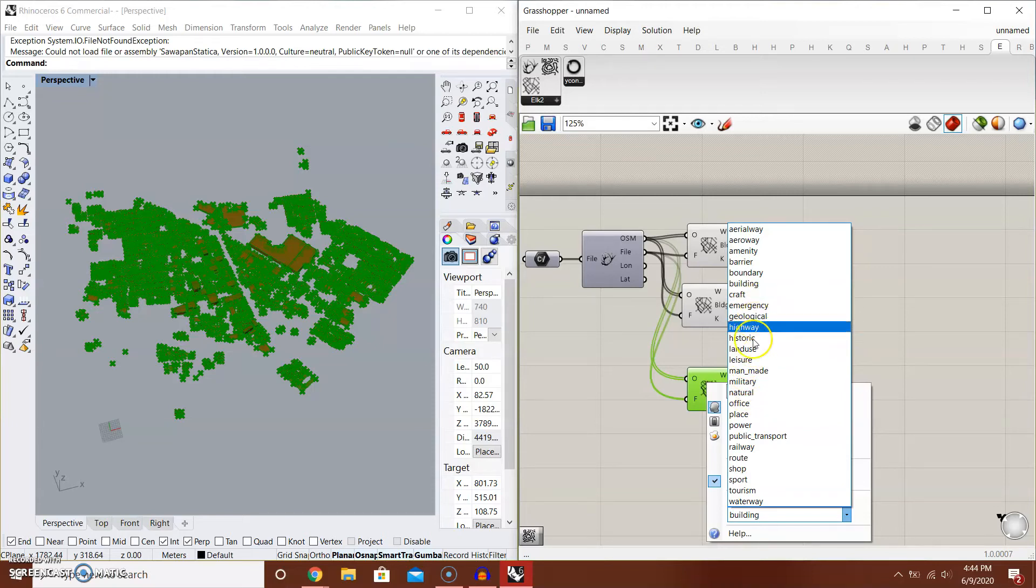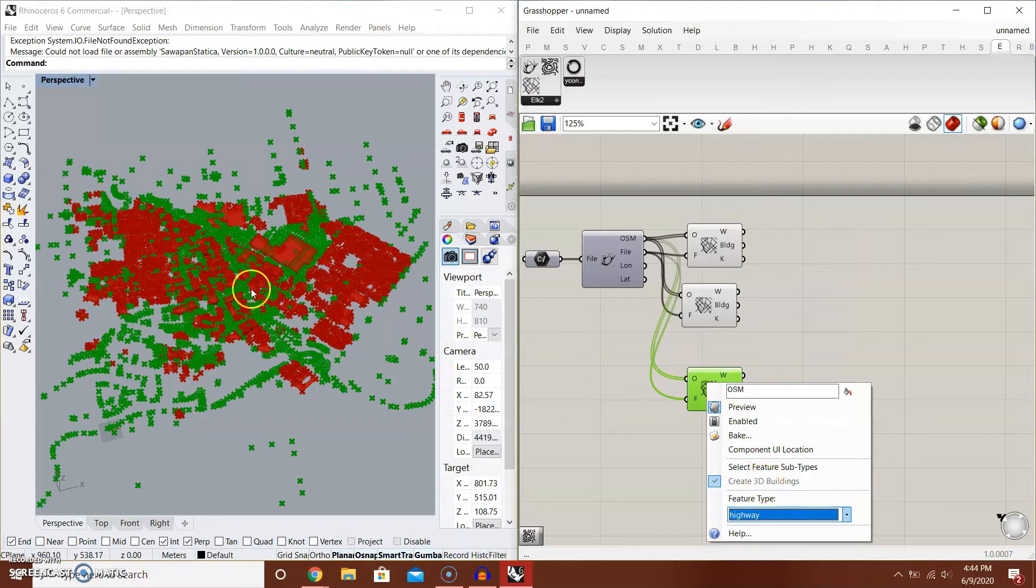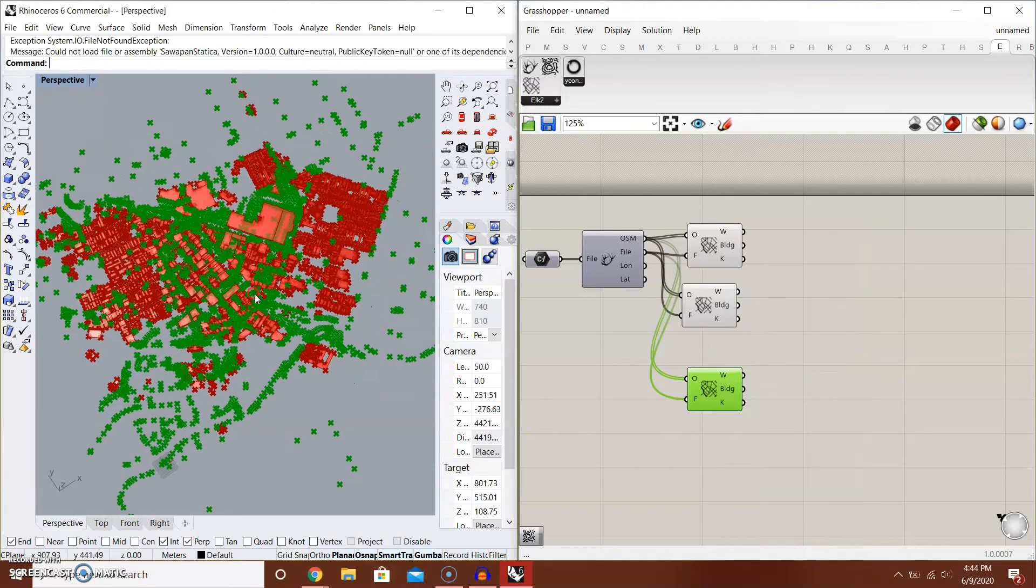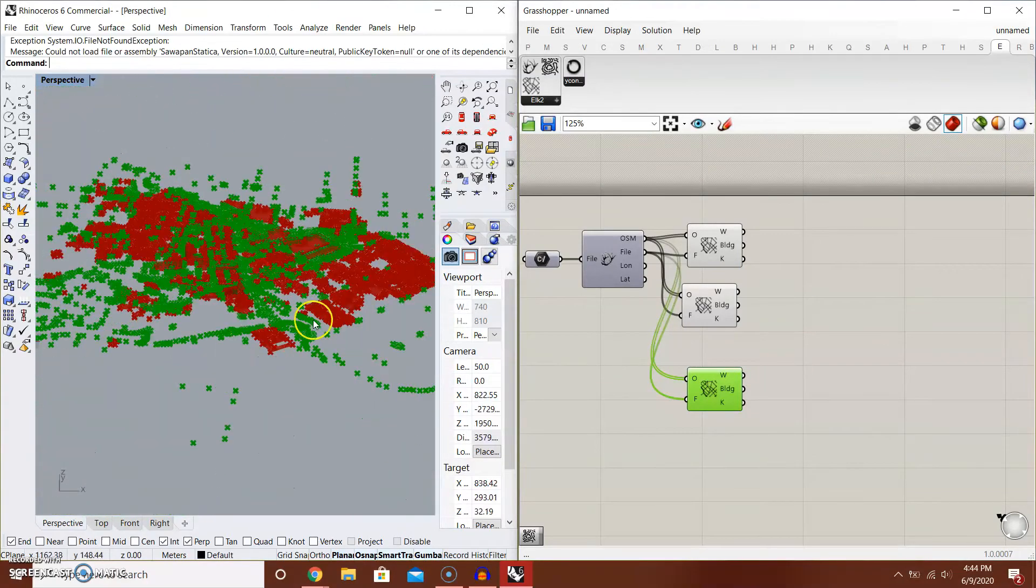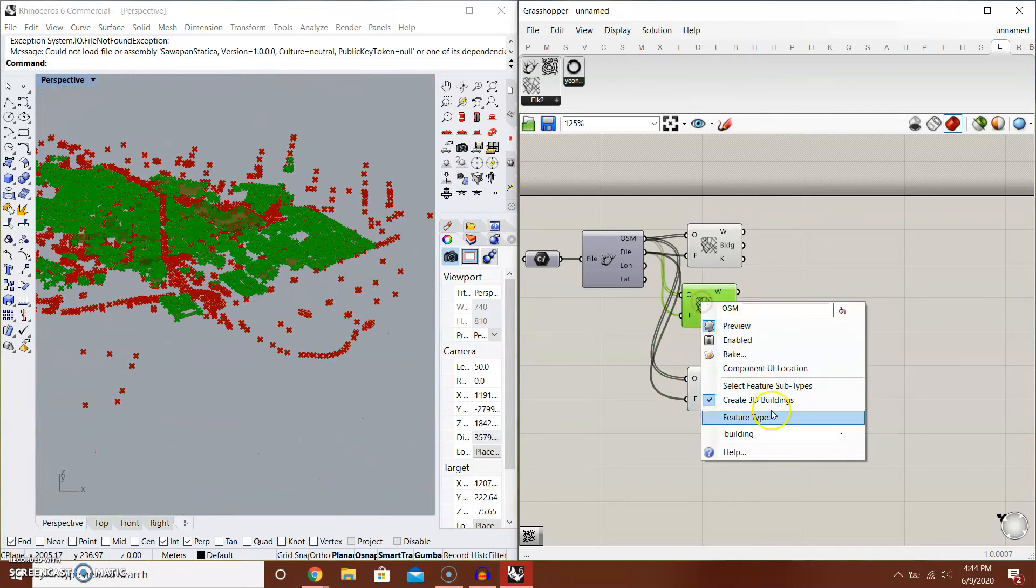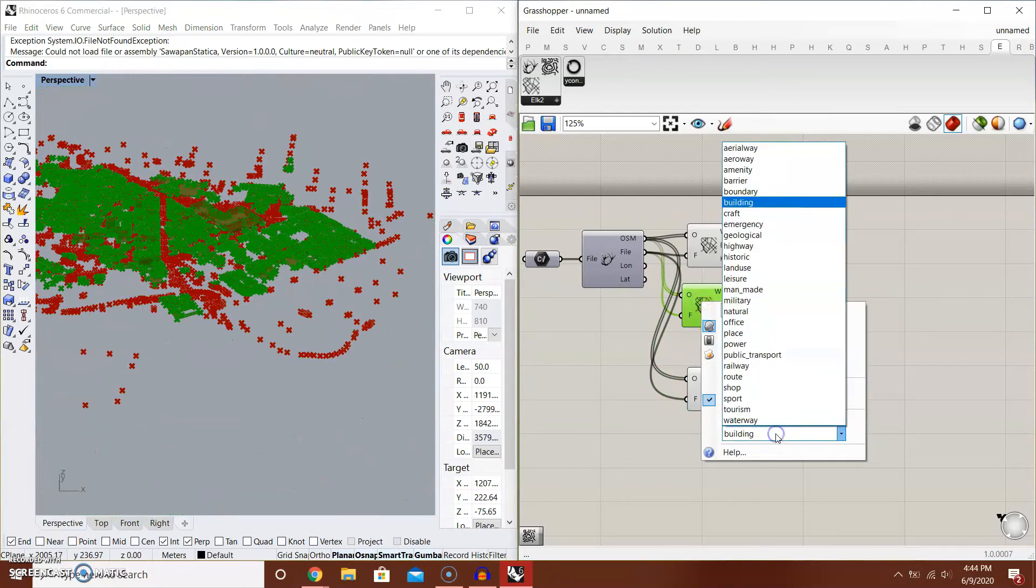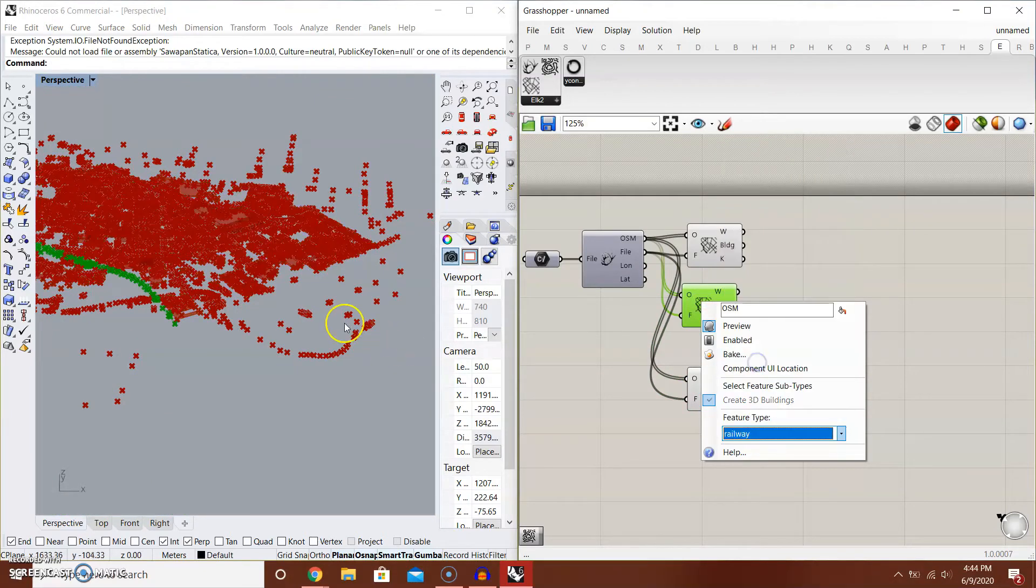Elk has these options to show different categories of the OSM. You want, for example, Highway. It's creating points of highways. And for this one here, for example, you want the Railway.